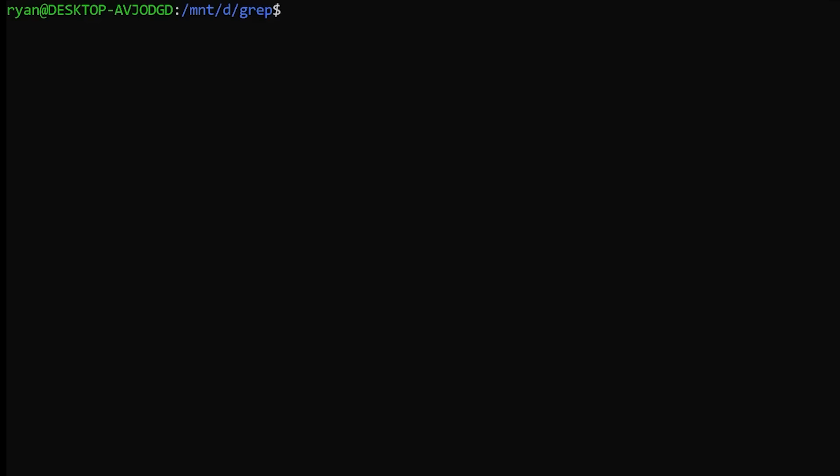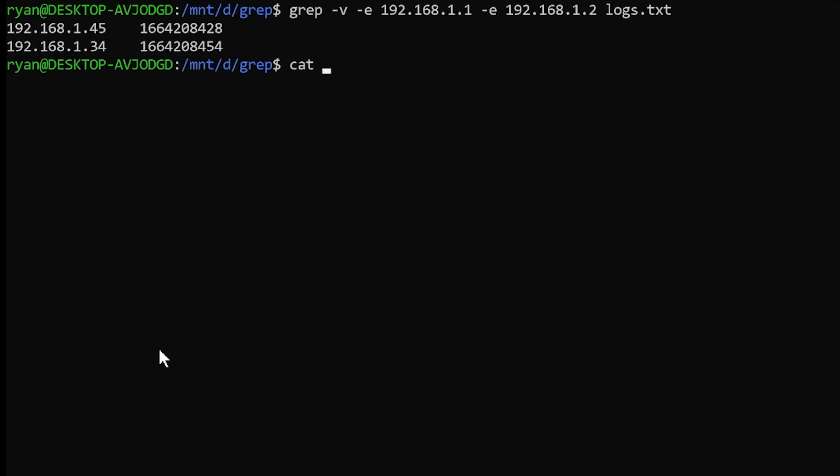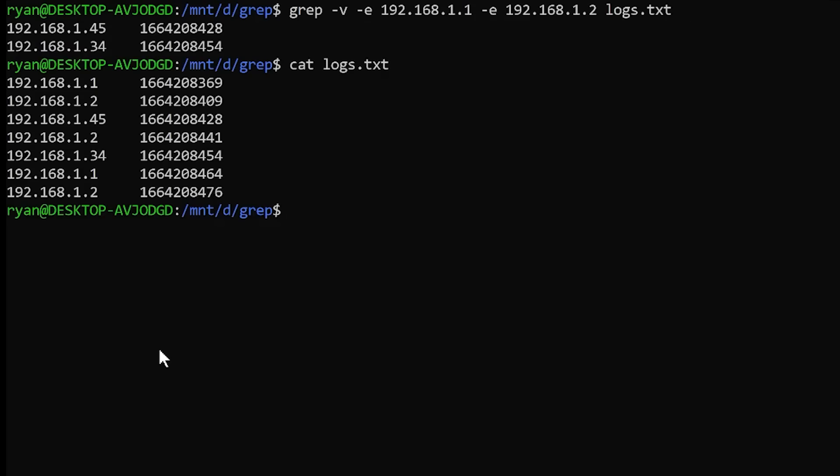Next up for useful modifiers, we have the dash V modifier. The dash V modifier is inverse. So this returns the inverse of what you're searching for. A real world example here is imagine that you have some logging going on and you're logging all of the IP addresses and timestamps of who accesses your server. And you know the IP addresses that should be accessing your server. So using grep inverse, you can do a quick search for any IP address that is not the IP addresses that you were expecting. And thus you can see any intrusions that might be happening in your server.